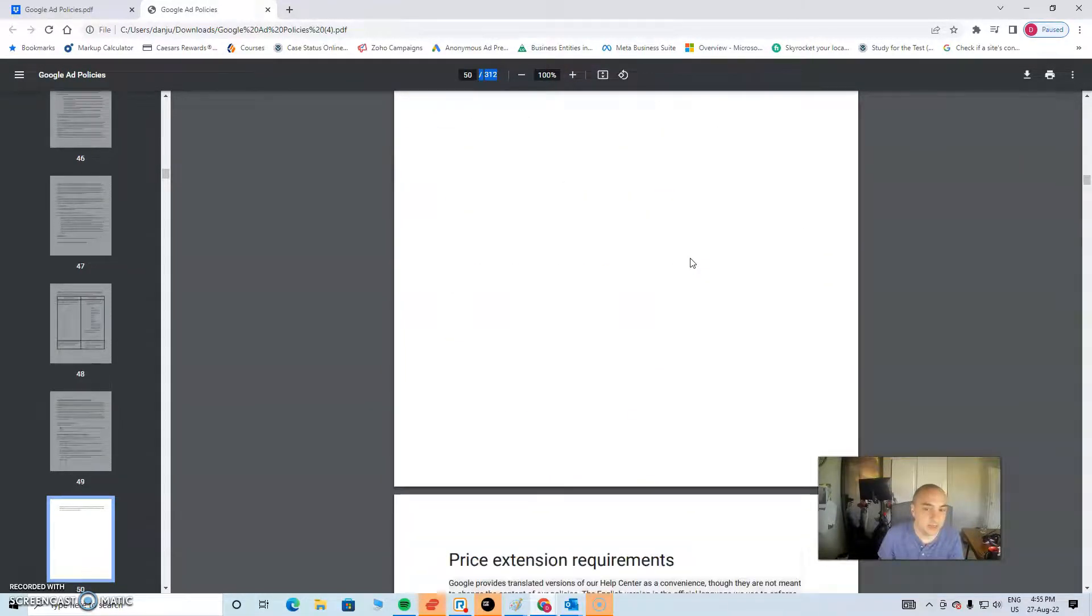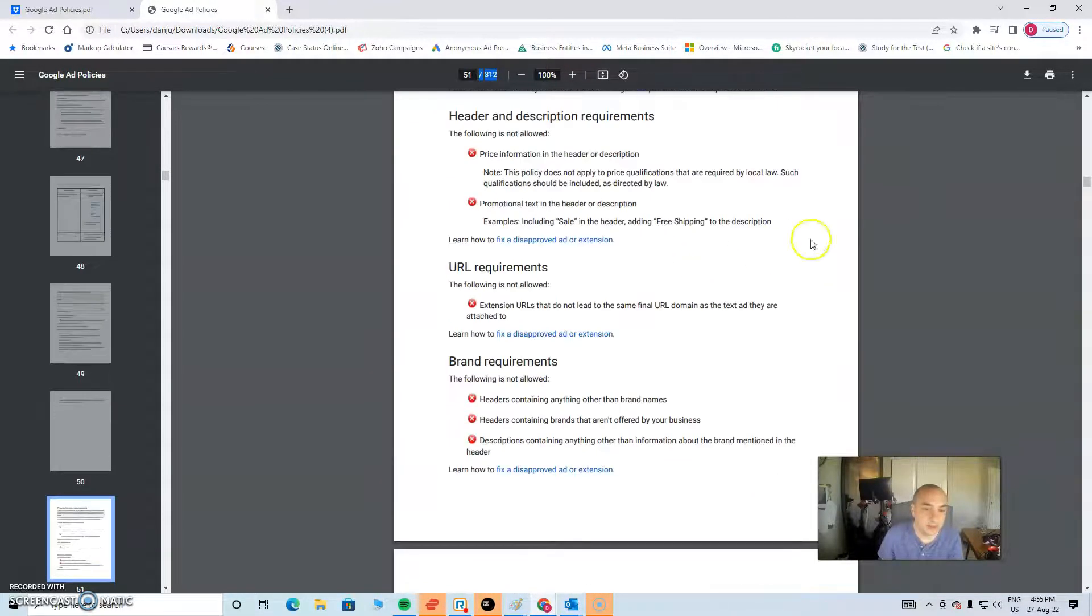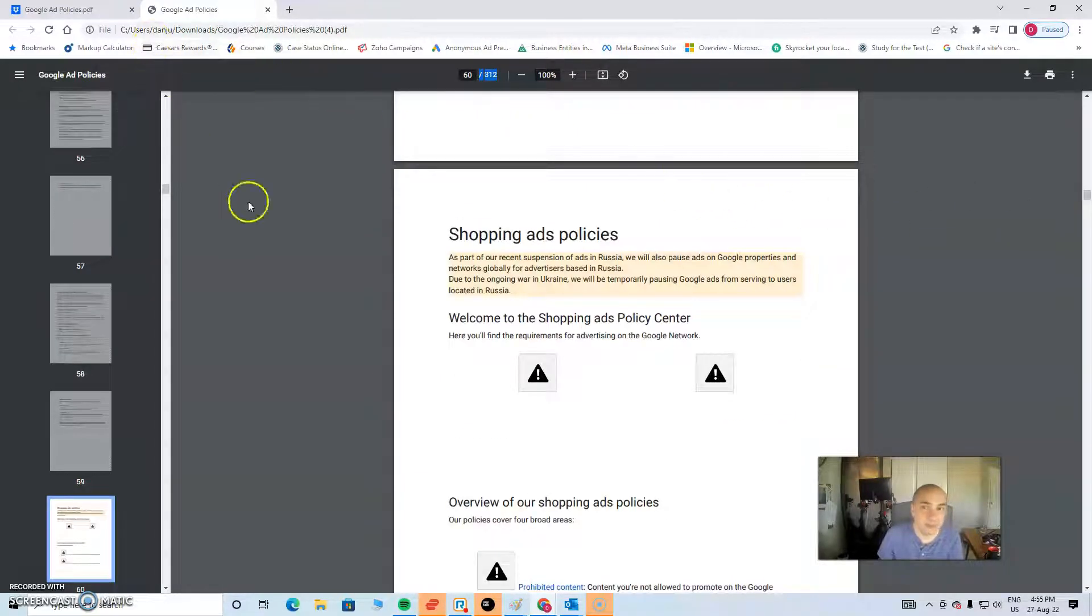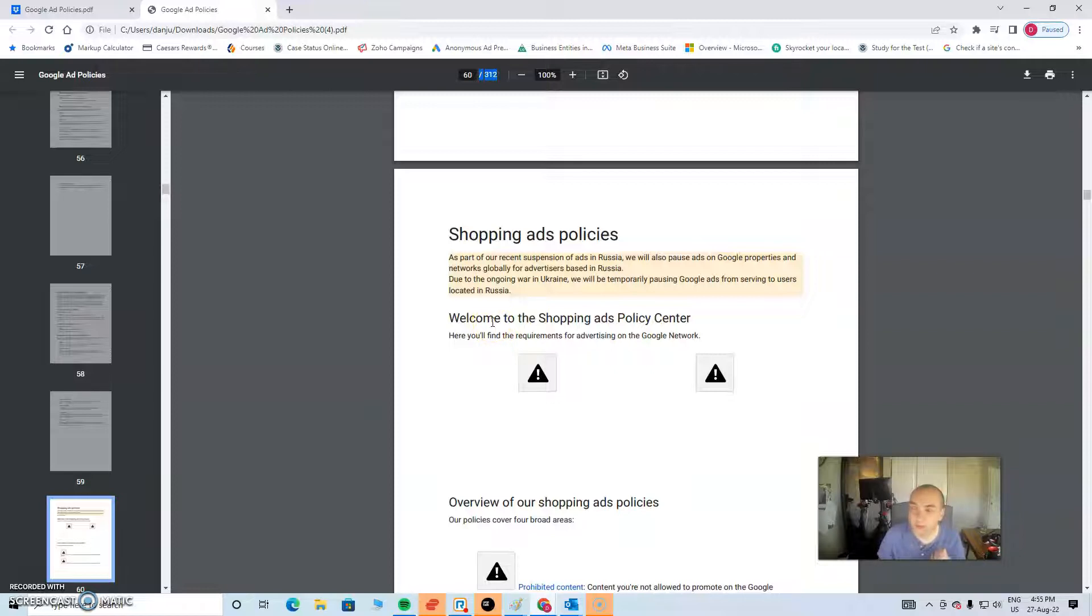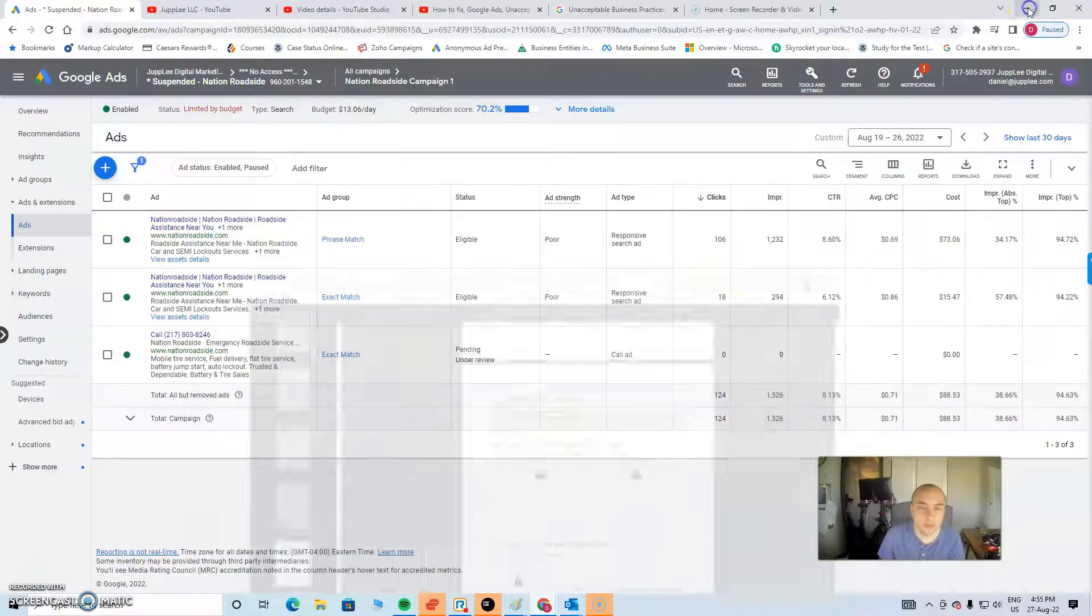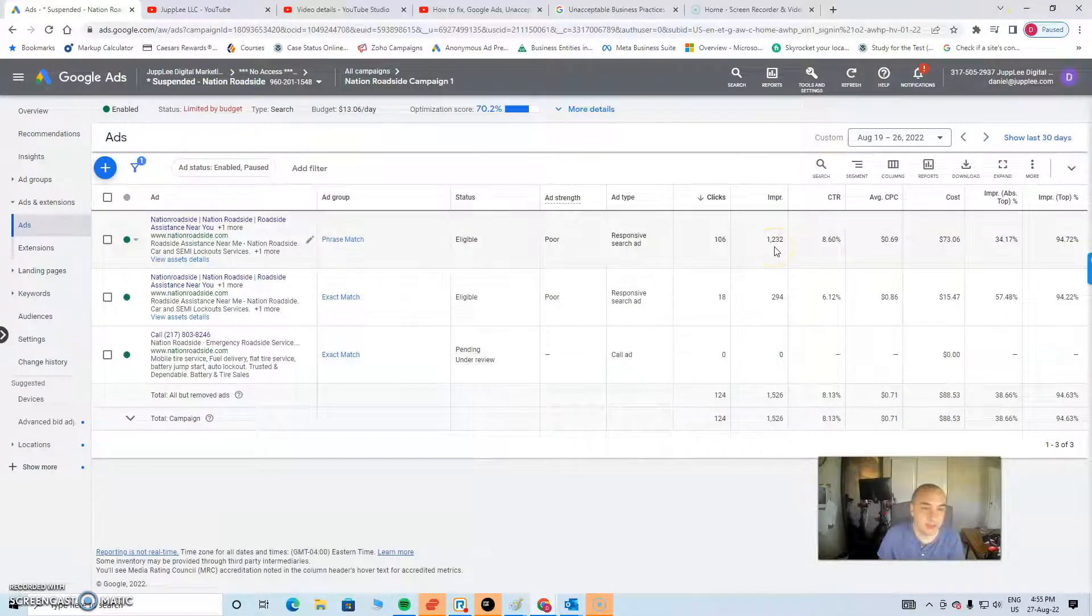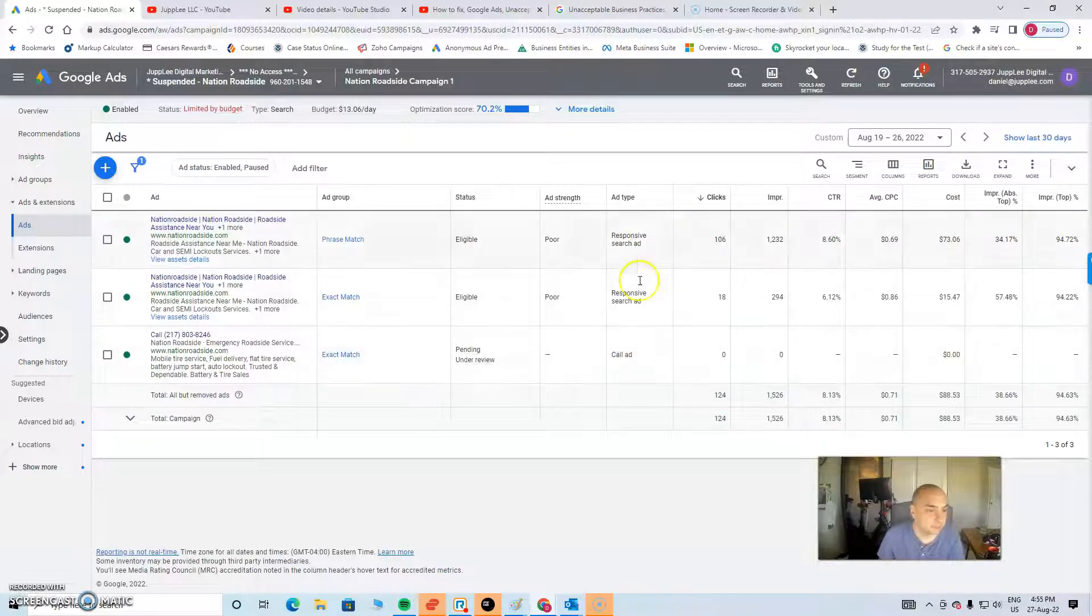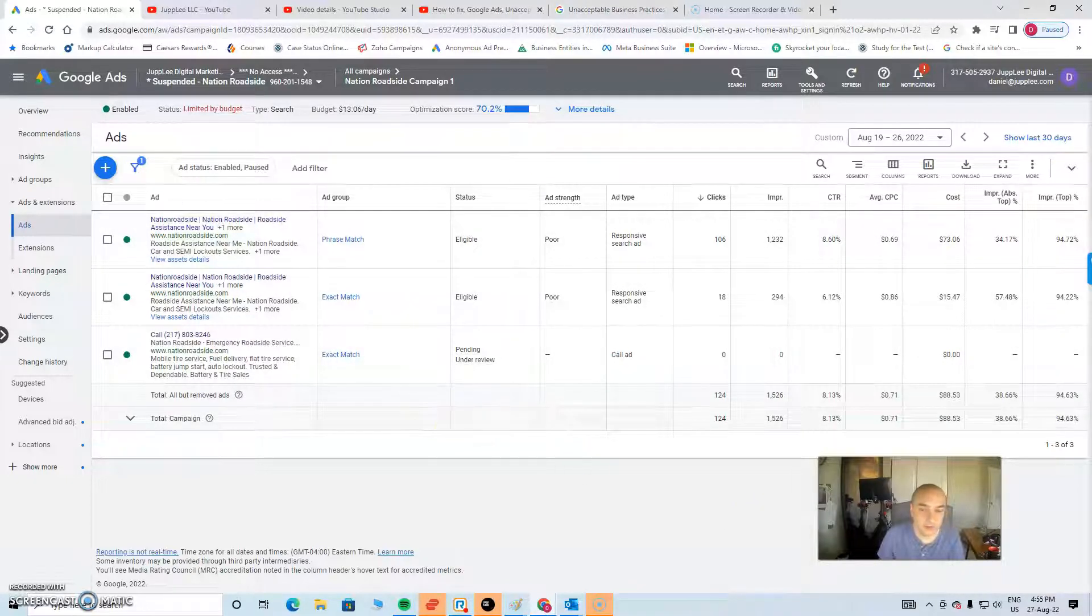But lucky enough, this account or this appeal, when I filed the appeal, it was approved on the first time round. So I'm very, very pleased about that. So is the customer. And off we are. We're now advertising.